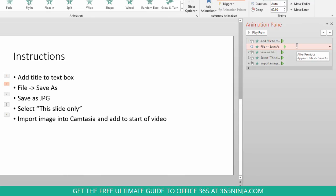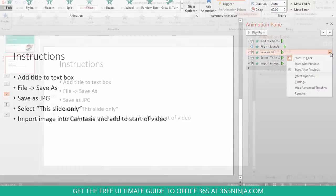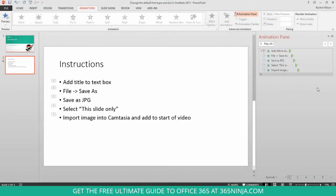Now, I can go through and do the same thing to my subsequent bullet points if I want. So, now I've added some animation.